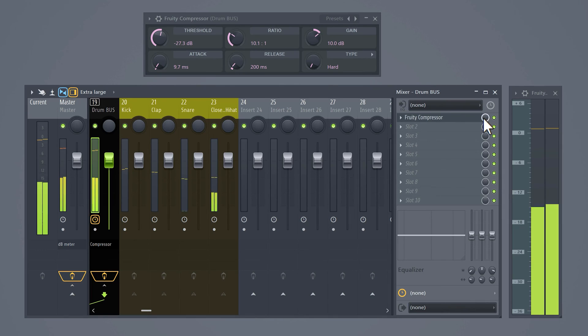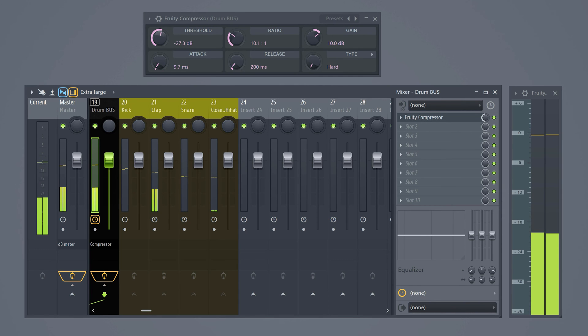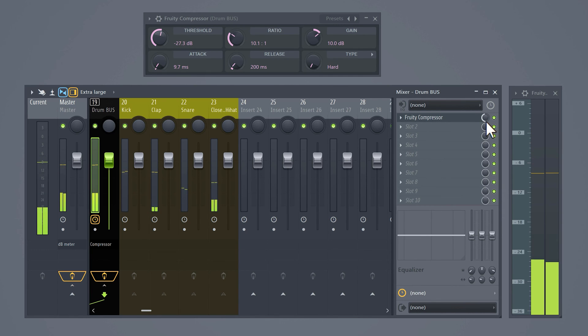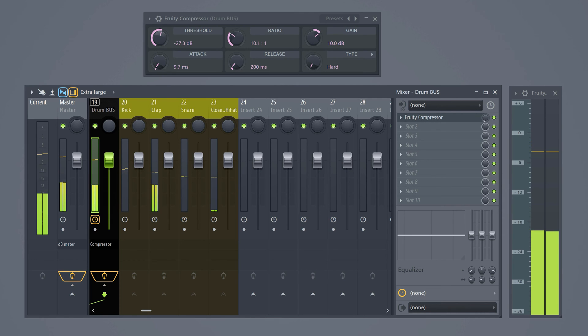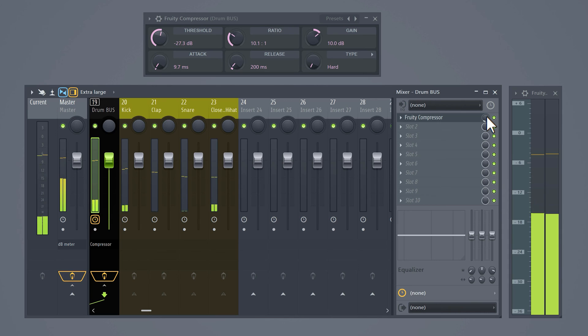That's because we forgot the most important step which is decreasing the mix knob. Now you're basically mixing the original drums with the compressed drums. If you set the mix knob to 50 then you get half of the original and half of the compressed drums. Now lower it until it sounds glued together. If you don't really know how a compressor works check out this video.